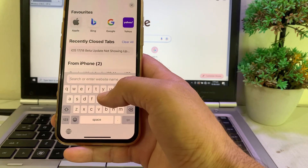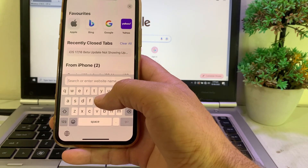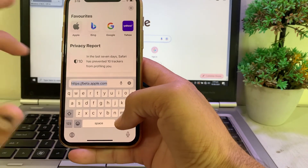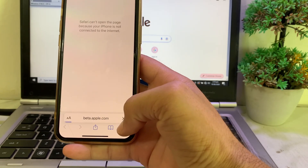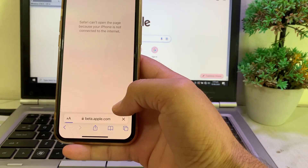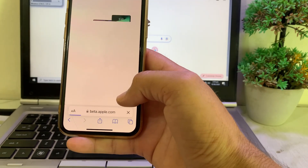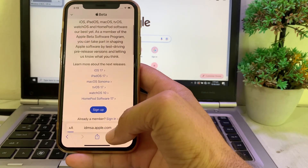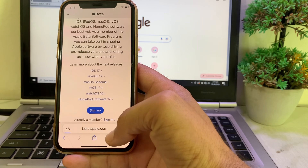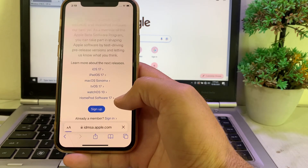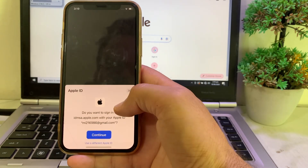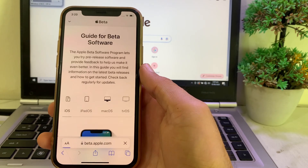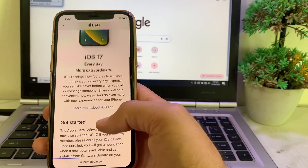After that, you will have to enroll your device at beta.apple.com, then try to install the beta on your iPhone or iPad device. Tap on Sign In, then you will see this interface — tap Continue and wait a while. After that, scroll down and enroll your device on iOS 18 beta.